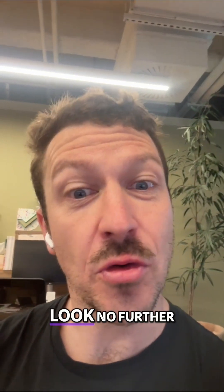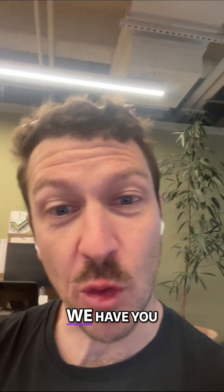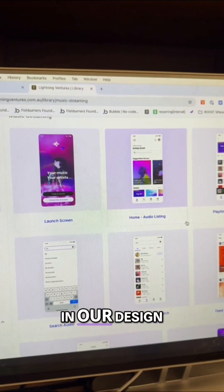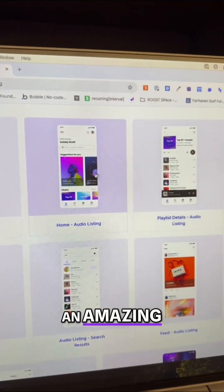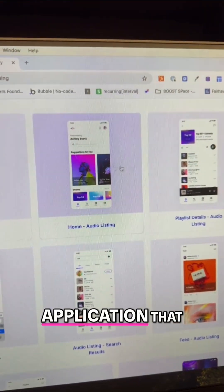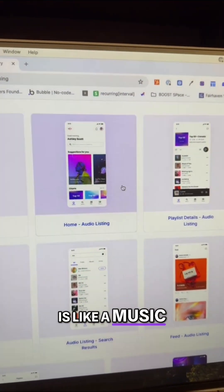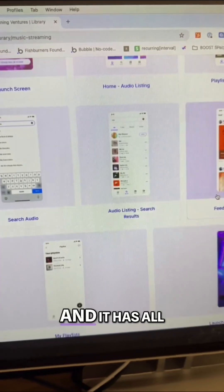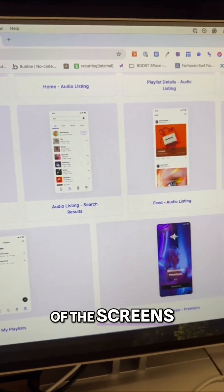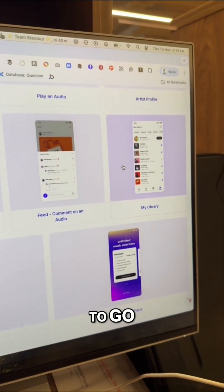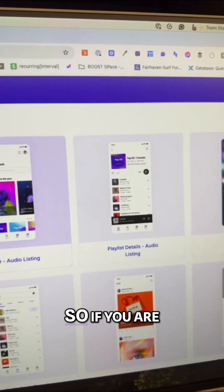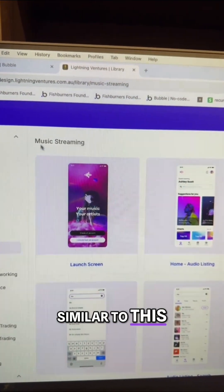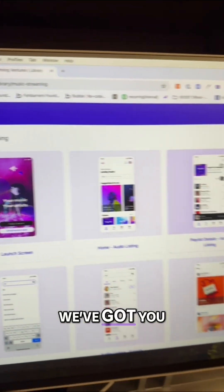Similar to Spotify? We have you covered. We have built in our design library an amazing application that is like a music streaming application — not to name names — and it has all the screens and all the components ready to go. So if you are trying to build an application similar to this, we've got you covered.